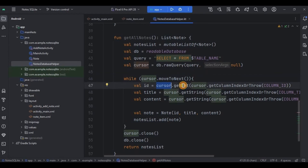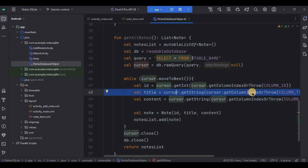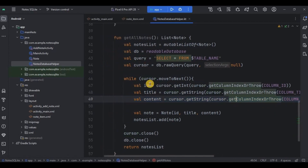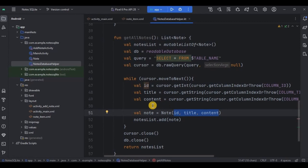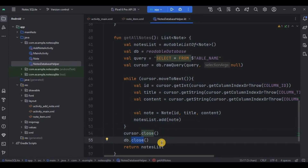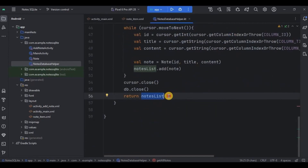We use cursor.getInt and inside it getColumnIndex with the column ID. This line retrieves the value of the column ID from the current row in the cursor. Similarly, the title is retrieved from the column 'title' and content from the column 'content'. When all three pieces of data are retrieved successfully, pass them as arguments and store in a node variable, then add this node to the nodes list. Lastly, close the cursor and the database connection once used, then return the nodes list.